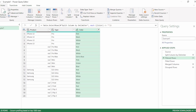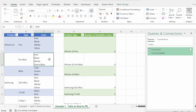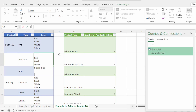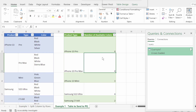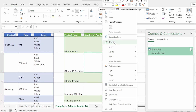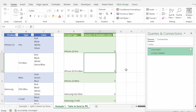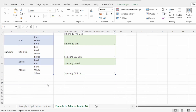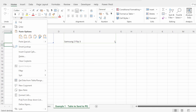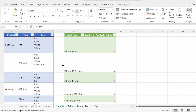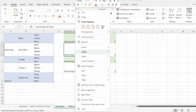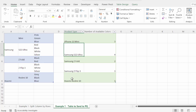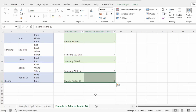Now let's go back to Excel and add a few more spaces in our source data. Let's hit refresh, and our query correctly shows only the number of colors and not the spaces. And of course, this is dynamic. So let's add some new data and hit refresh, and our query automatically updates.